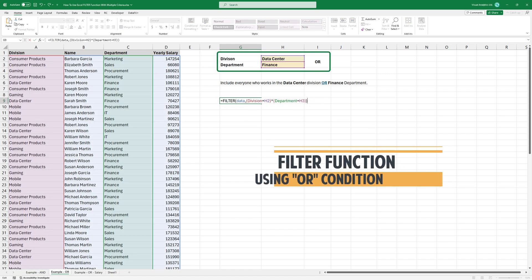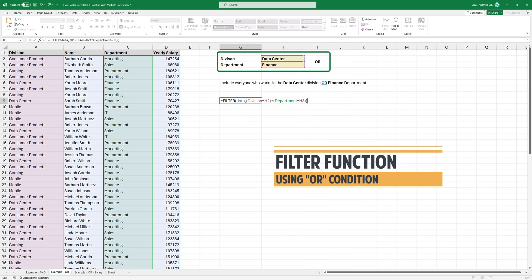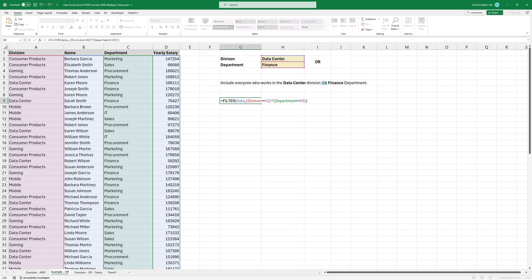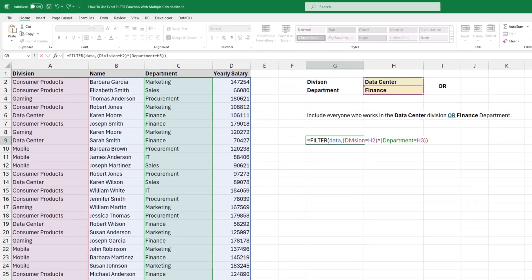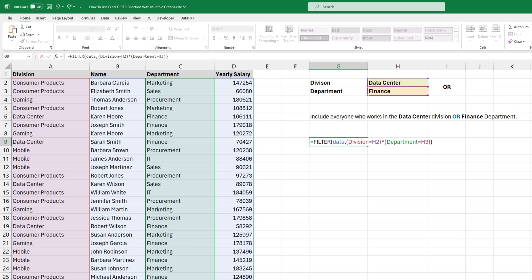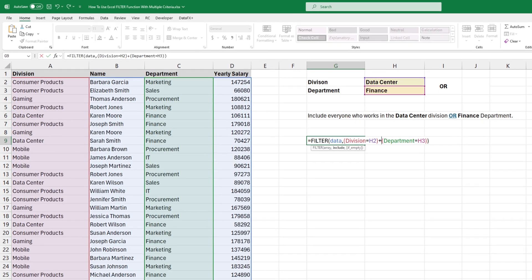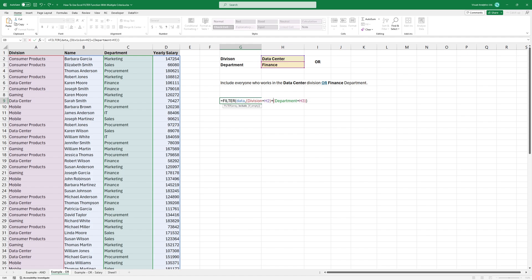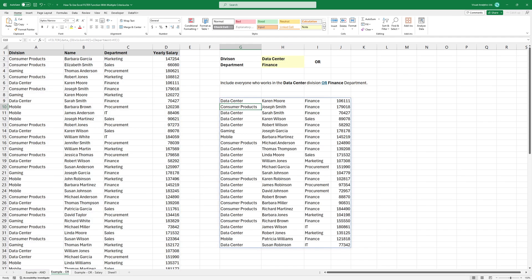Okay, what if you want to create a list of people that work in the data center division or they are part of the finance department? The only thing you need to do is change this multiplication sign to a plus sign, and that's it. The include argument returns all the non-zero values, and that's why we see this result.